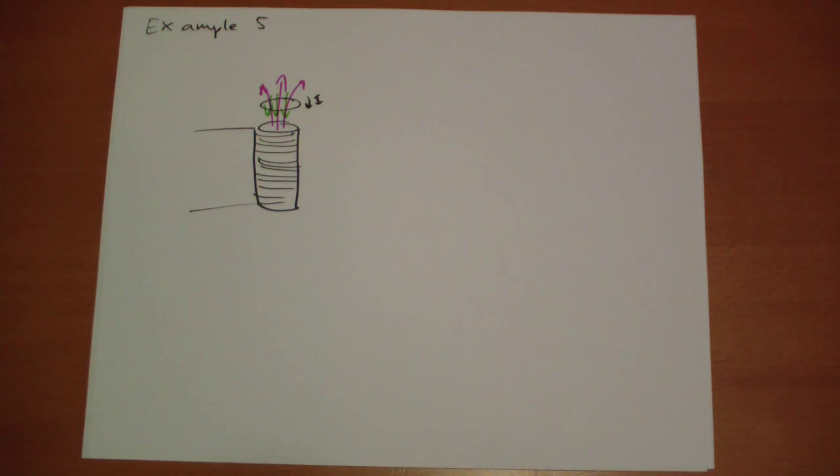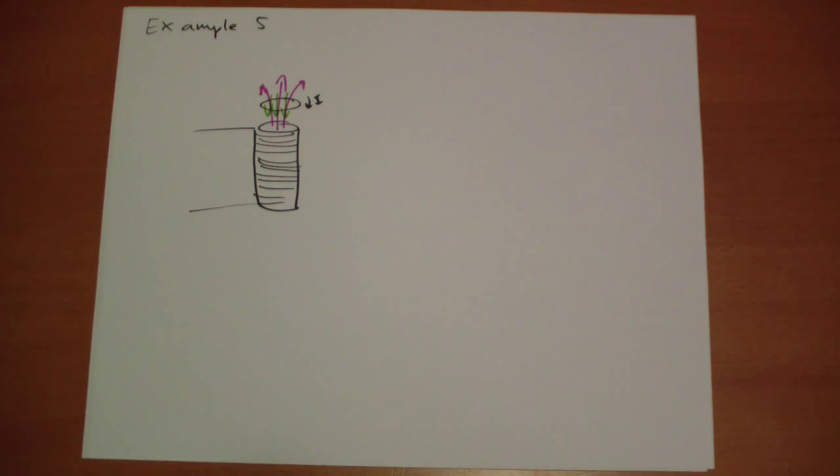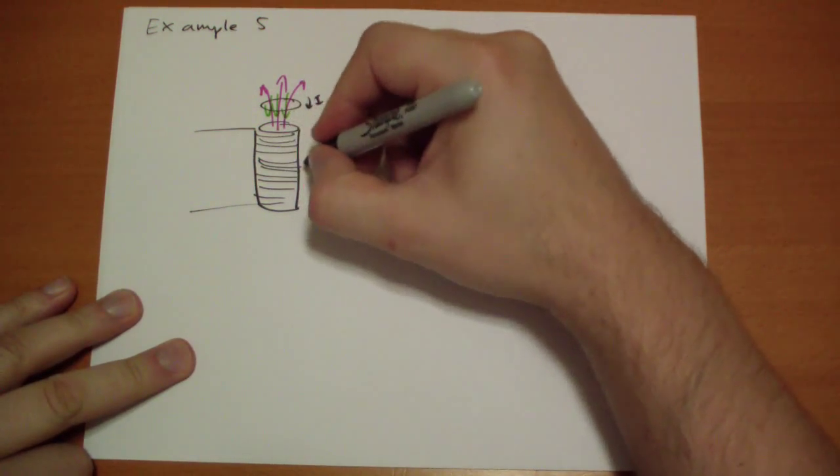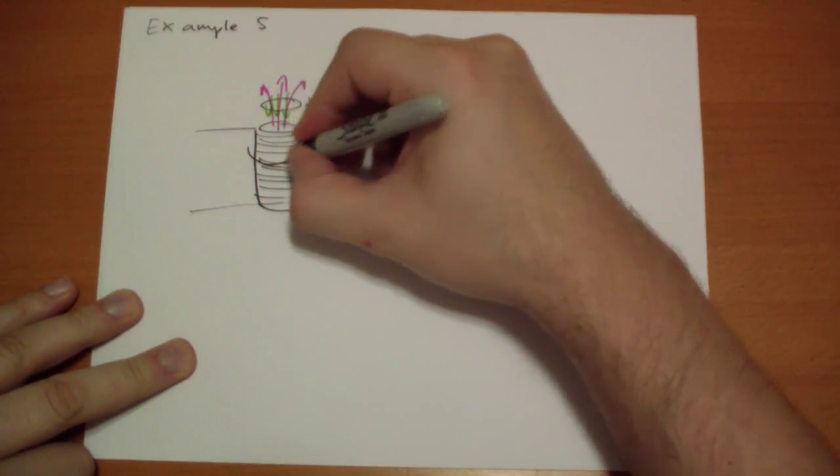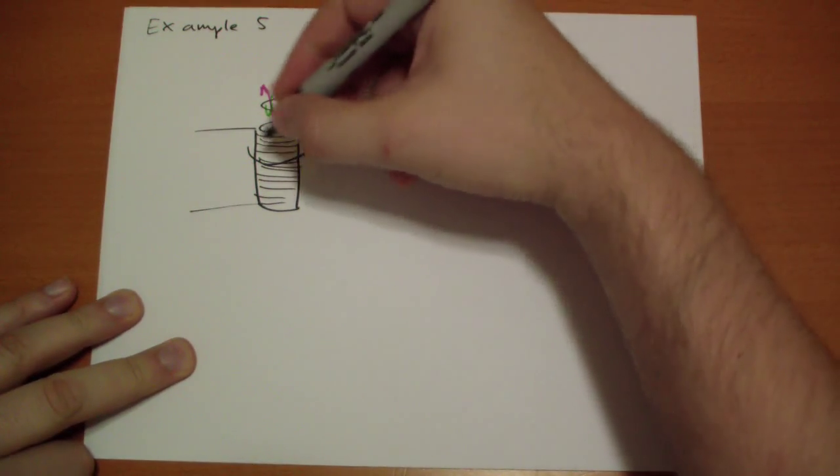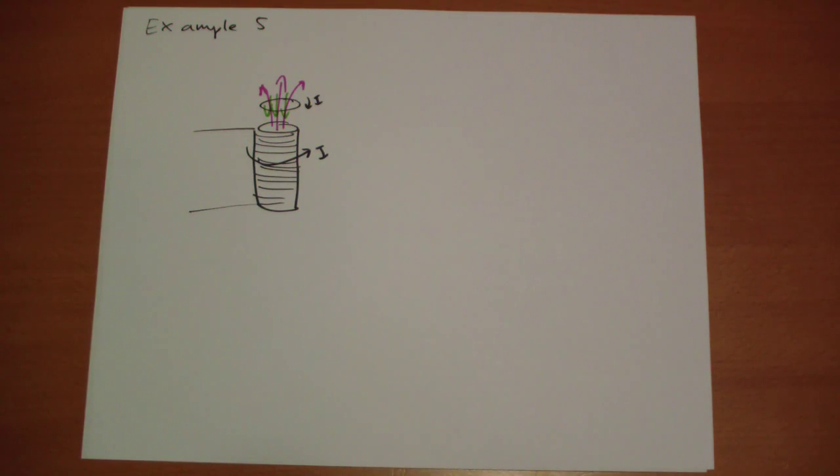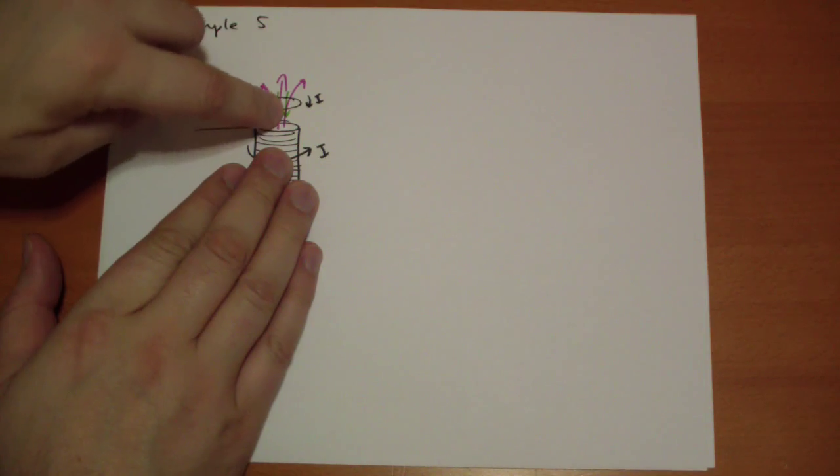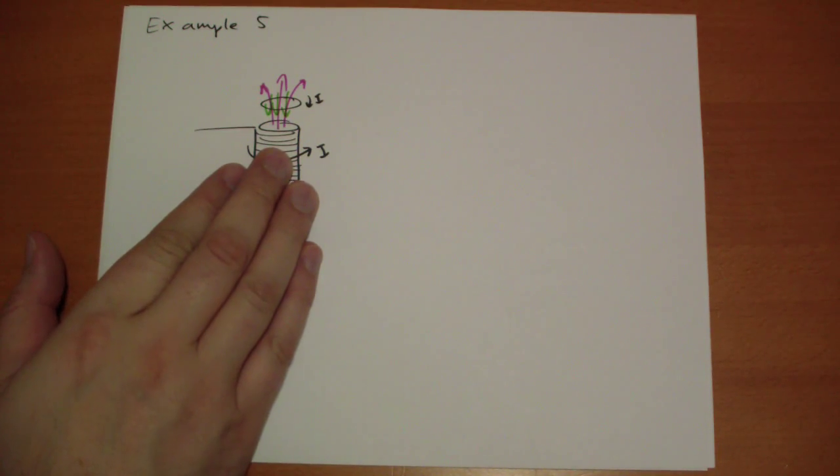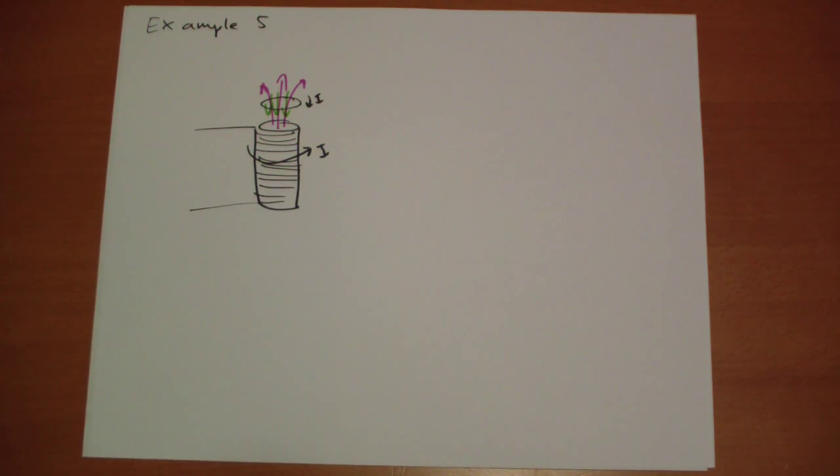And the net result is that here you have a current flowing this way. Now you have a current flowing the opposite way. What do wires that are flowing in opposite directions do? They repel each other. So this loop is going to fly up and shoot into the air.